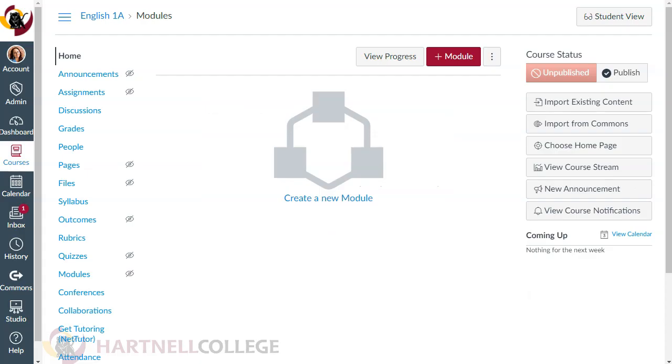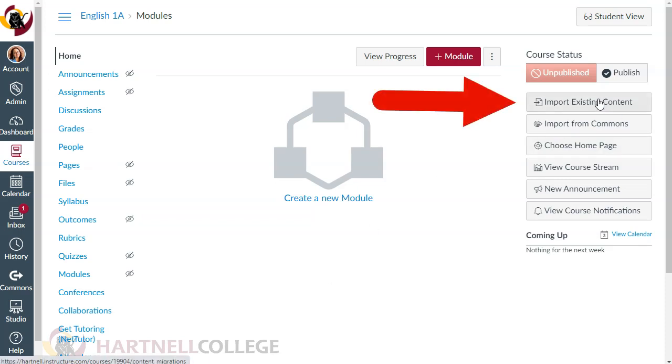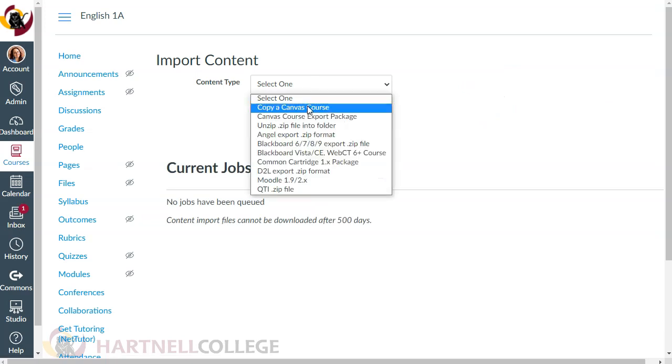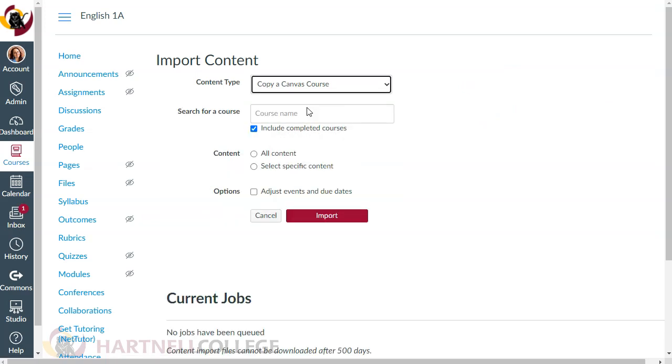Now we'll import your previous course content by clicking on Import Existing Content to the right. Select Copy a Canvas course, then choose your course to copy.